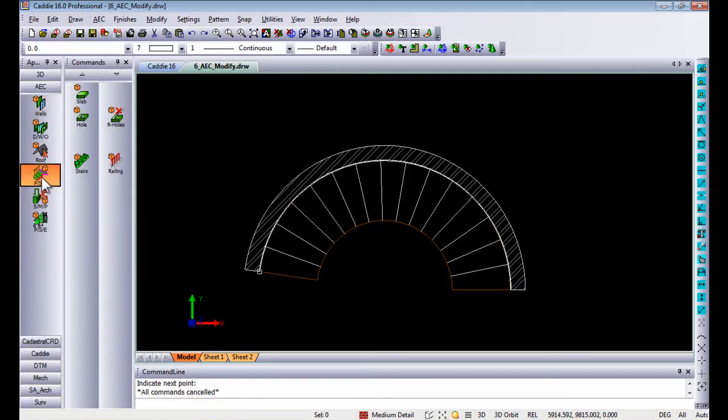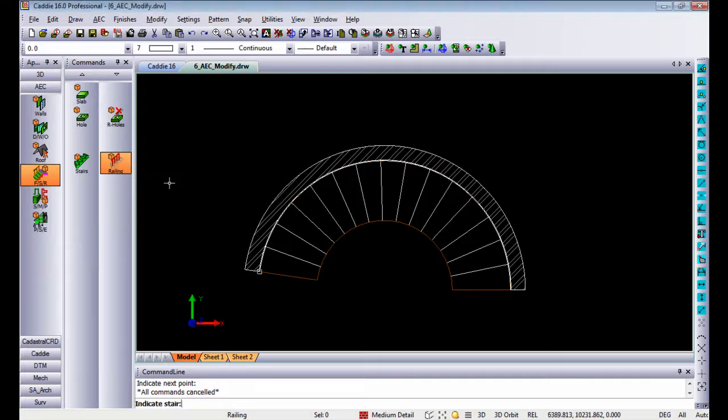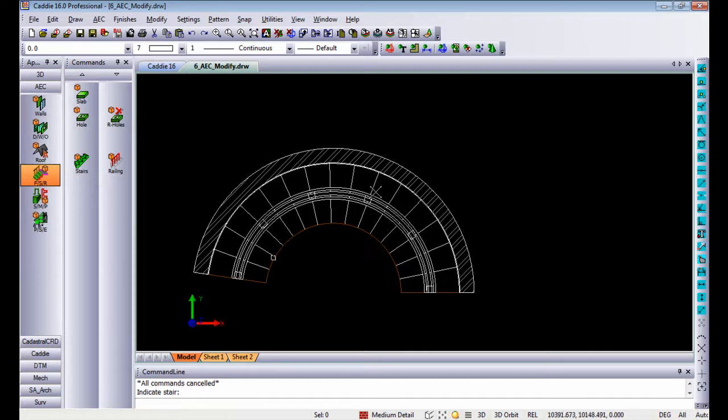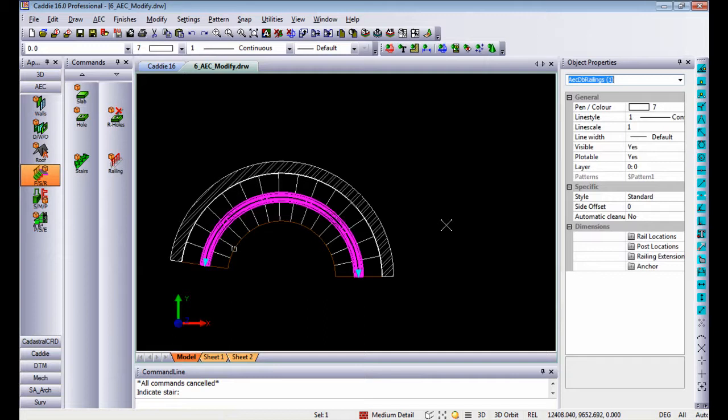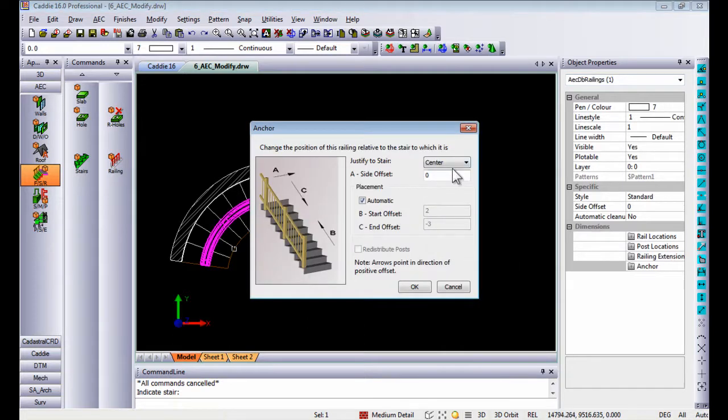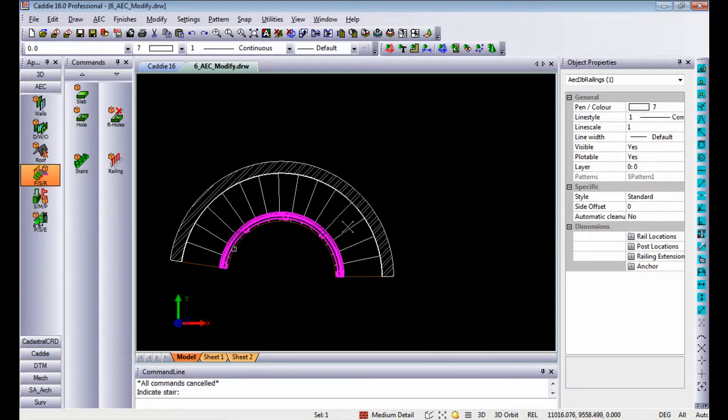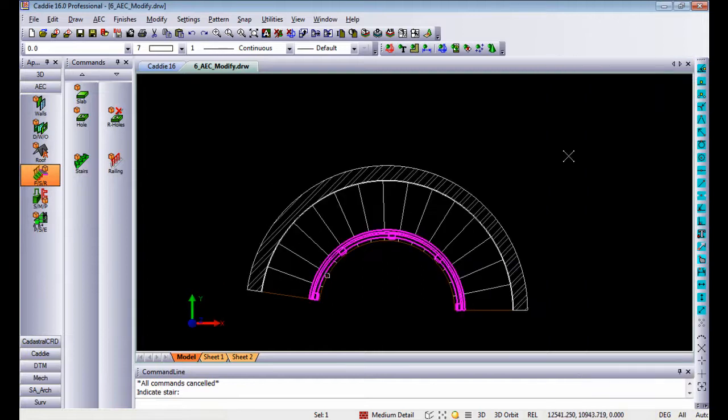Once again going back to my railings I can add a railing from the stair indicating the stair and if I go to the properties of that stair, changing the anchor to be on the left-hand side with an offset of 75 millimeters from the edge, it will update my model accordingly.